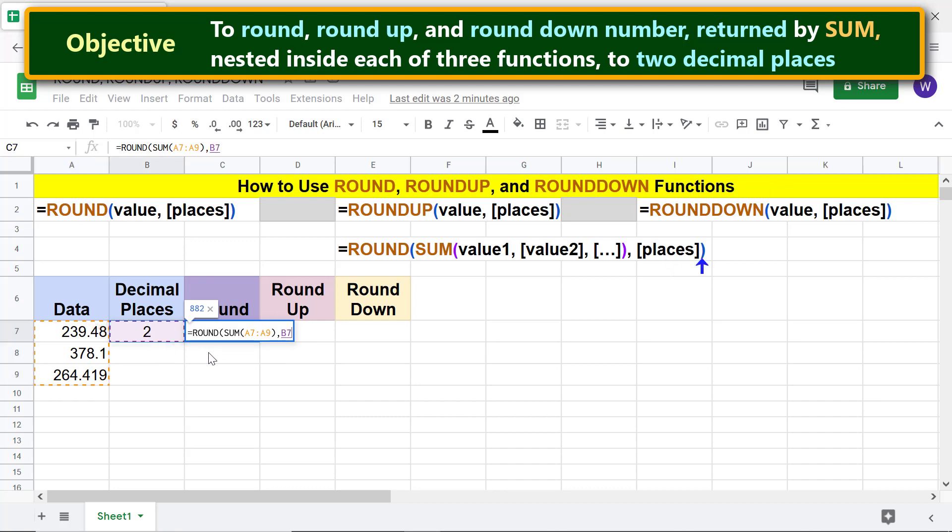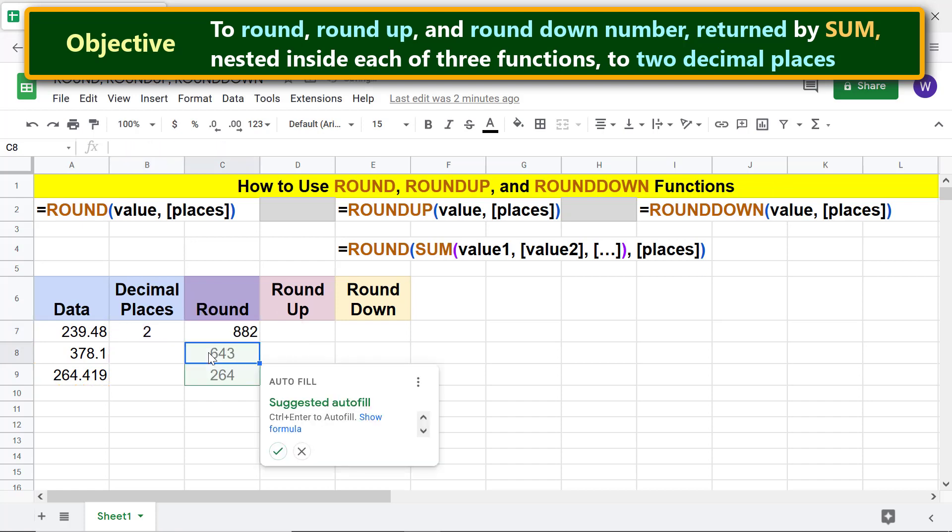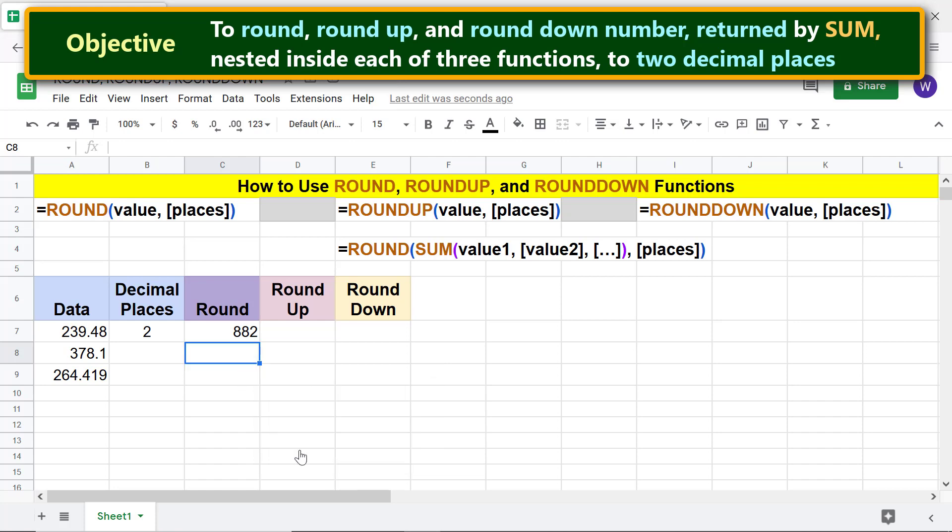Type the closing parenthesis and press enter. Let me cancel autofill as it does not apply in this case. OK, ROUND has rounded the number using standard rules.